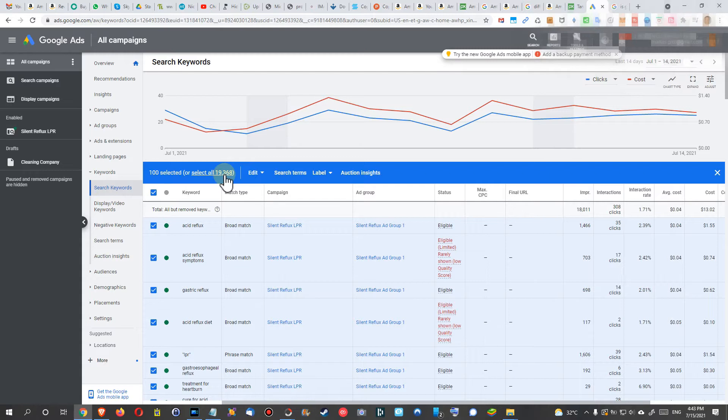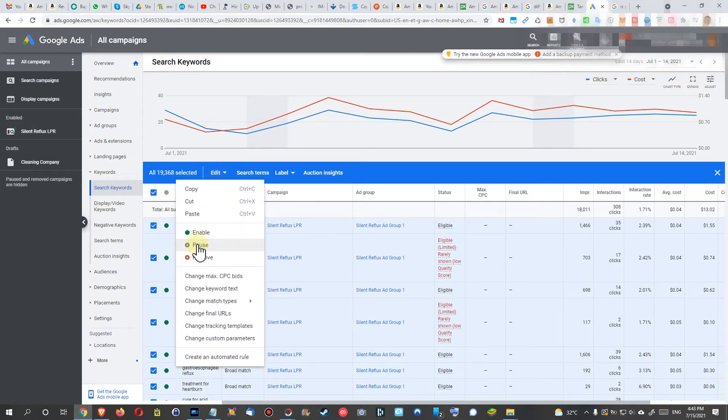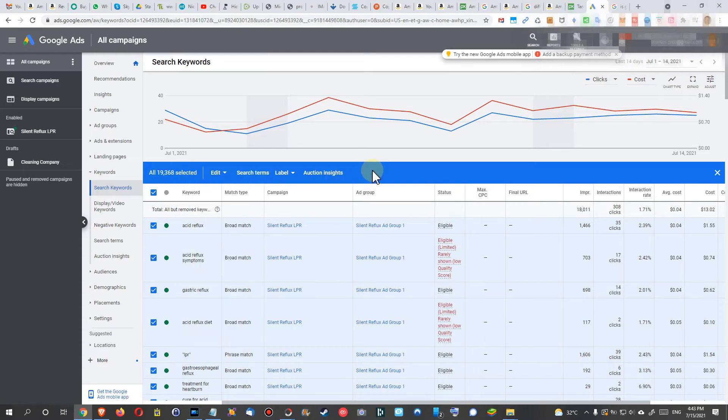It makes absolutely no sense to have 19,000 keywords for my product. So I clicked here on select, select everything, and then you can go to edit and say put everything on pause or even remove or whatever you want to do. So after I did that, everything was on pause.